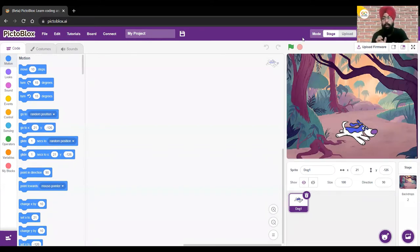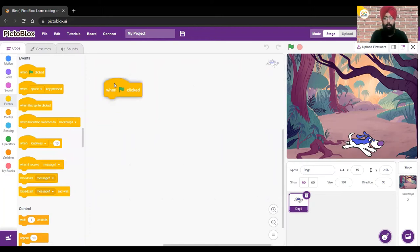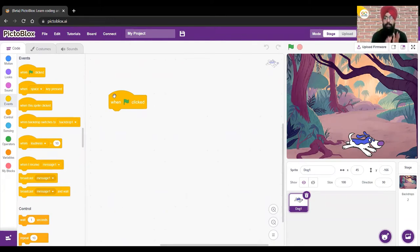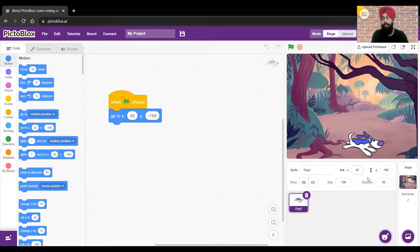So what we'll do first is give an initial position to our sprite. Whenever we click the green flag, the sprite should start from a particular position. I'll go to the Events palette and take out the block 'When Green Flag is Clicked.' Then I'll go to the Motion palette and choose 'Go to X and Y.' The current values — 45 and minus 166 — are already set, so I'll keep them as is.